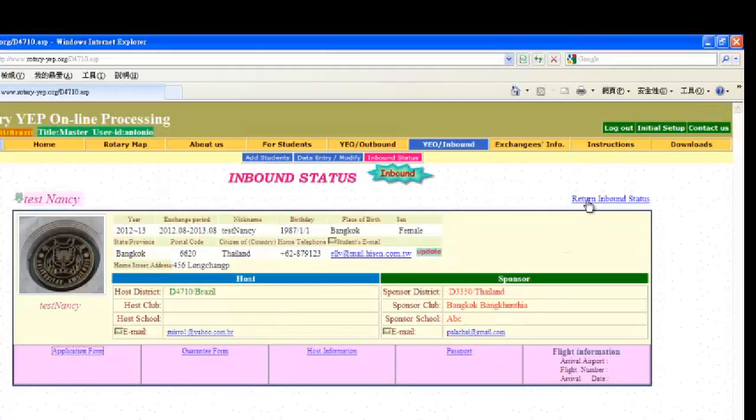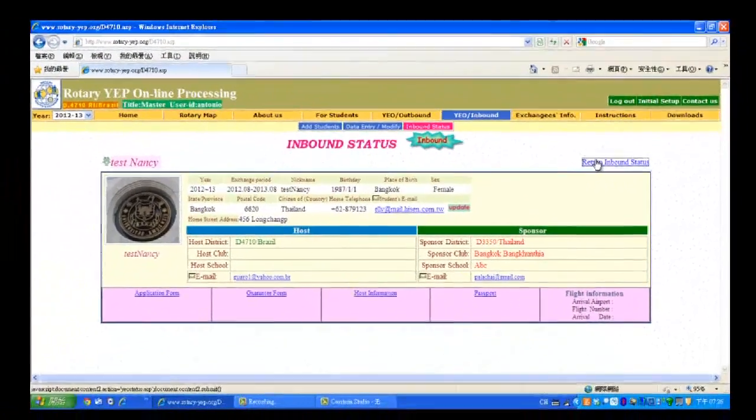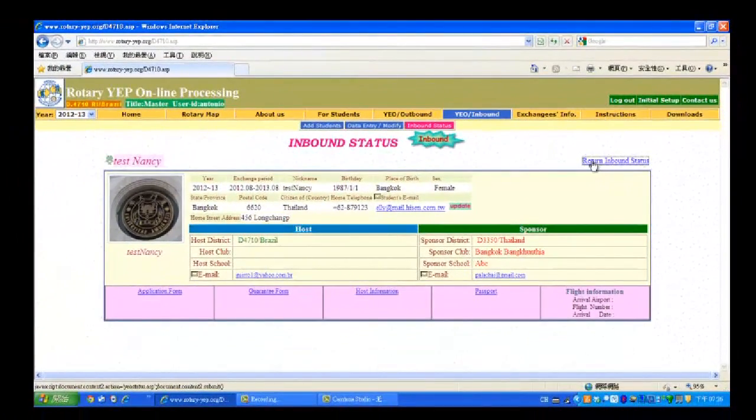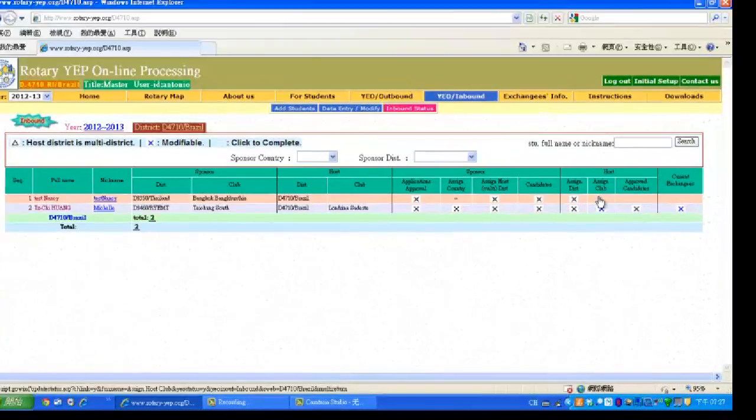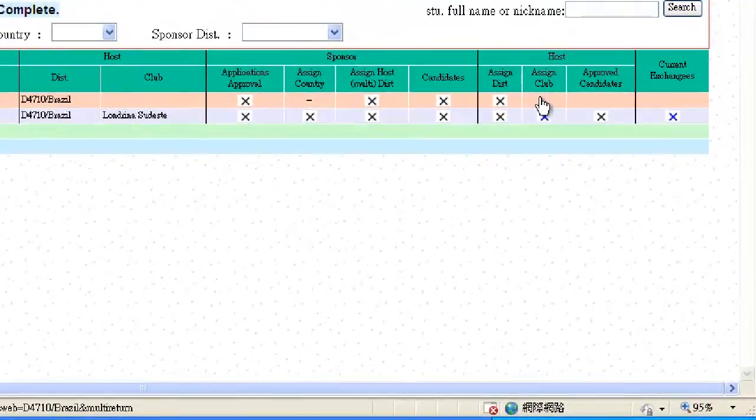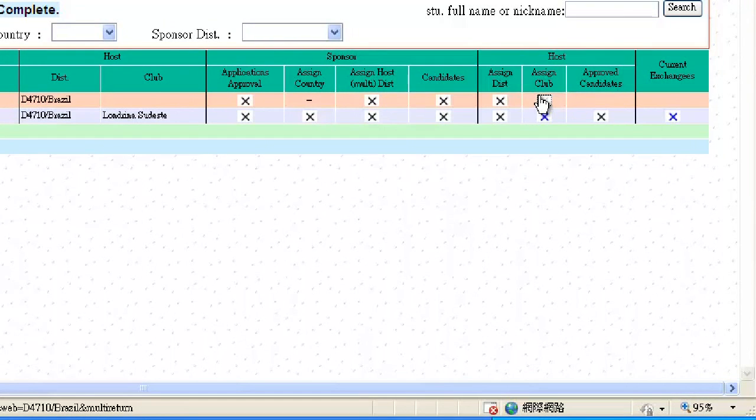Then return to Inbound Status. When you are ready to assign the host club, click the blinking X here under Assign Club.